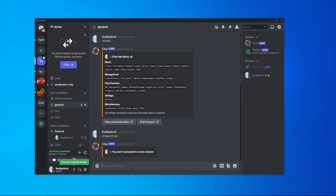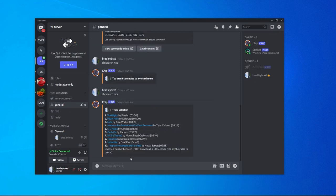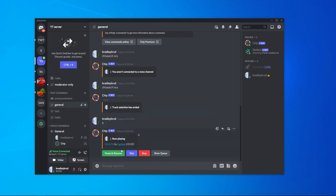Now we'll go ahead and do that search term again and now we should see all of the track selections. We can now choose a track. I'll just choose number six and then that song is now playing.